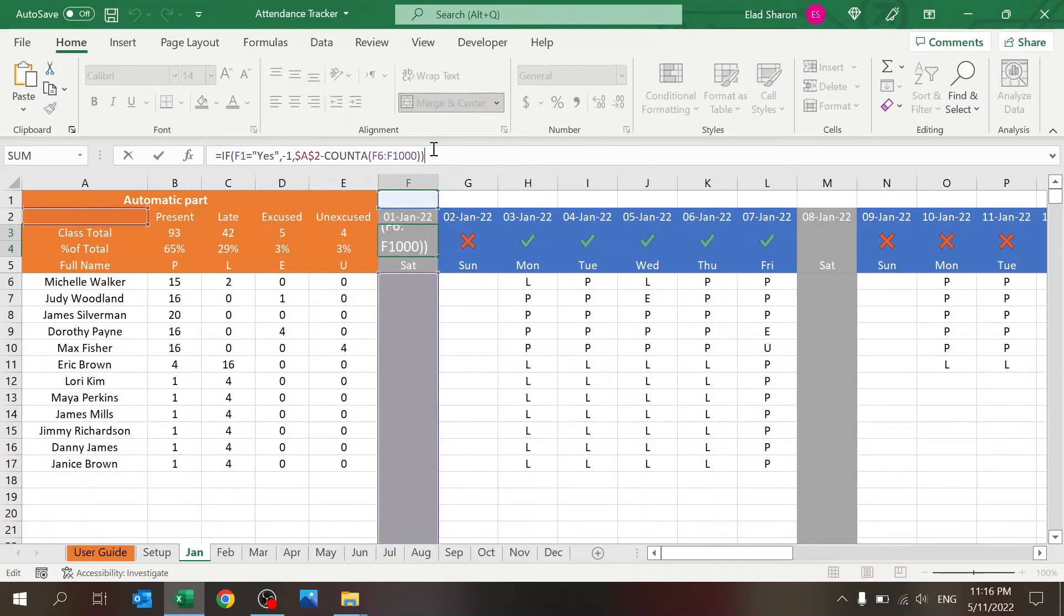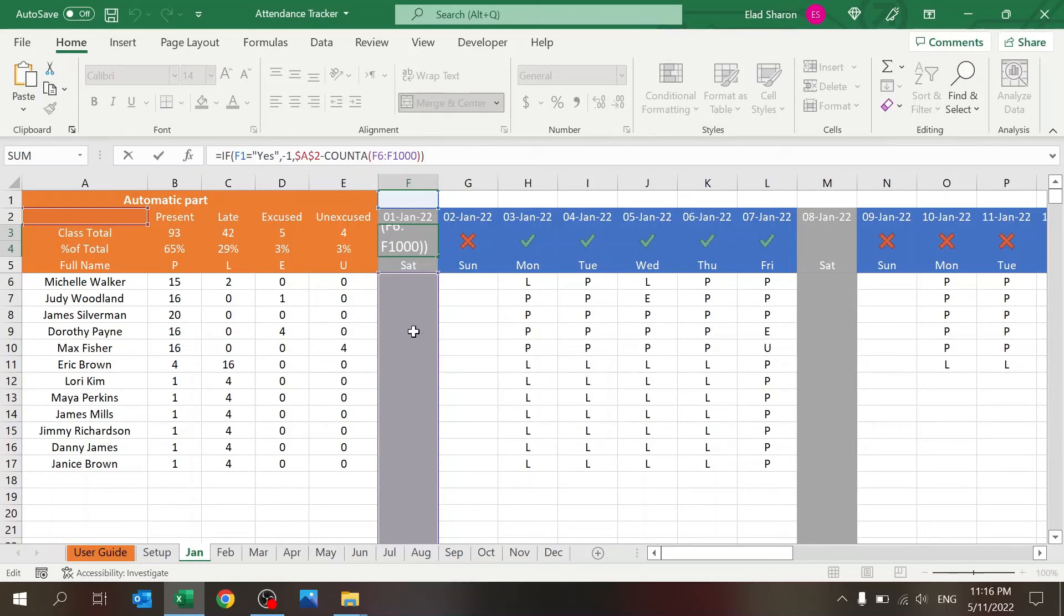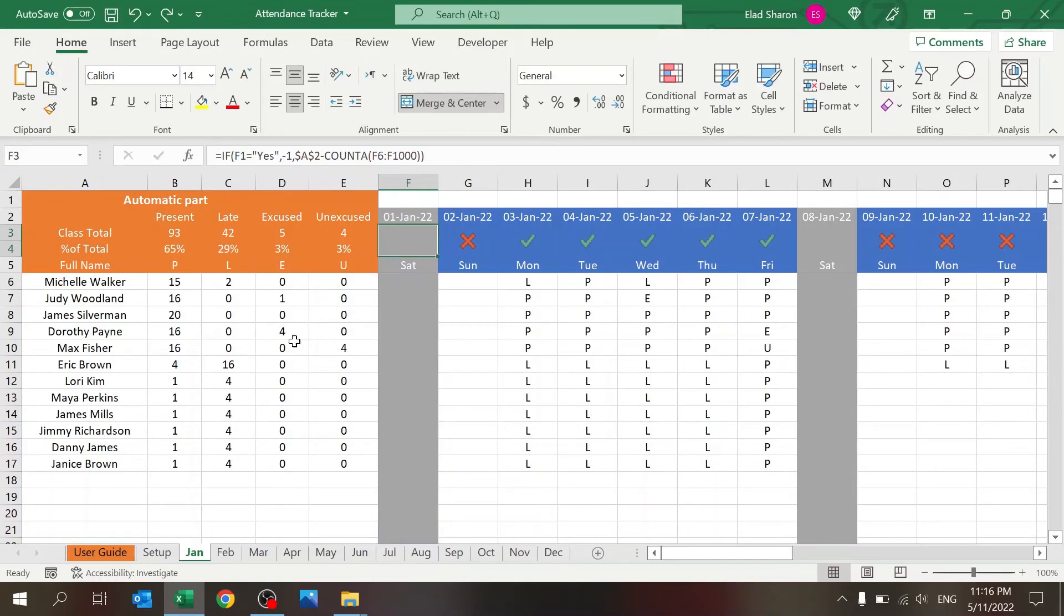If this is a yes, so I want this to be colored in gray, I'm giving it the value of minus one. Otherwise, I'm counting basically the number of values I have, comparing it to the number of values I should have.